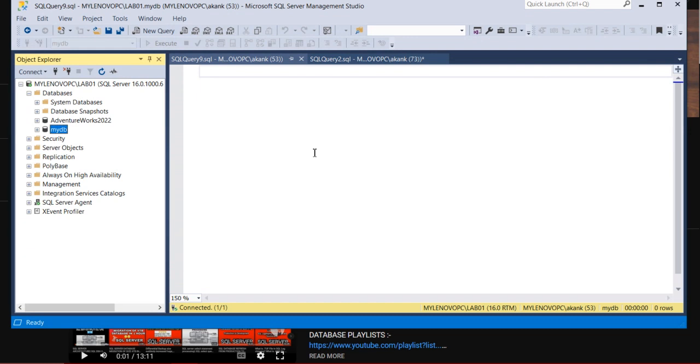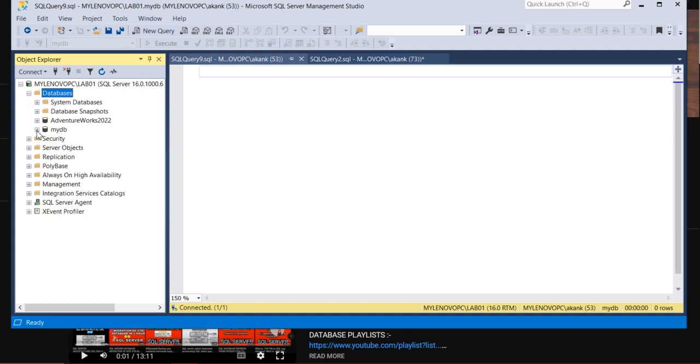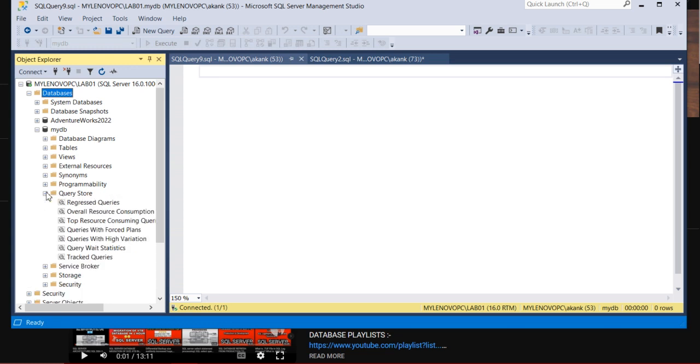As we know, SQL Server Query Store was introduced in SQL Server 2016 onwards. Let me show you where it is actually. Once you connect to SQL Server Management Studio, if you go to your database and if your Query Store is enabled, you can see here the Query Store.